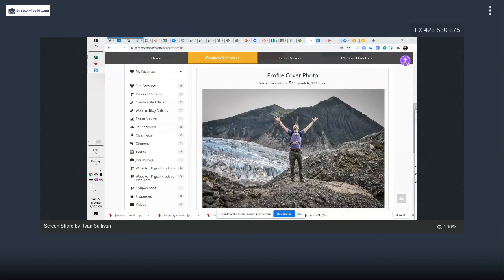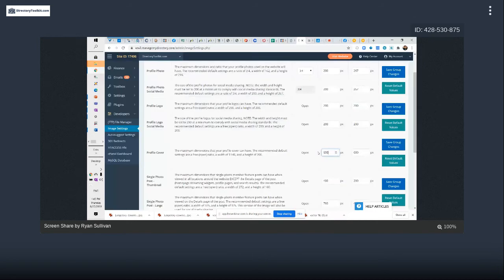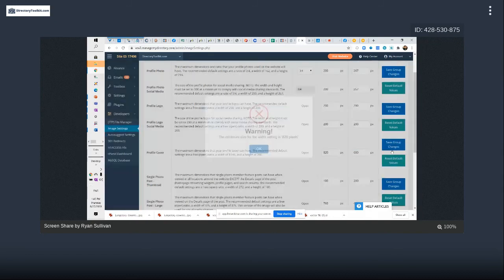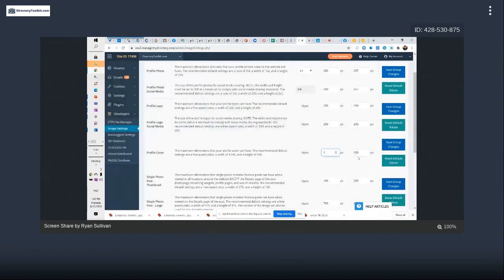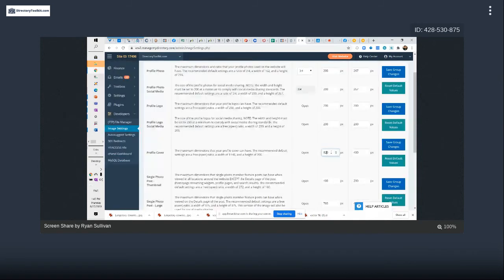I'm going to do something small — 600 by 600, or actually 400 by 400 — just trying a smaller minimum size for the width setting. They don't have a dropdown for open ratio. The minimum width is 820, which is interesting.